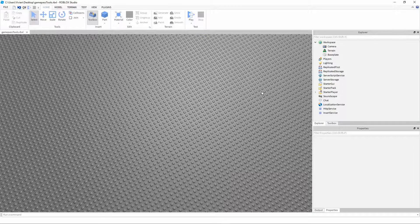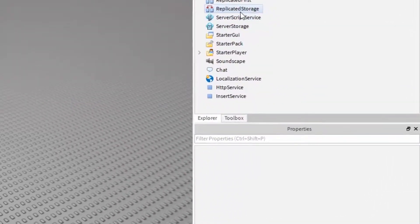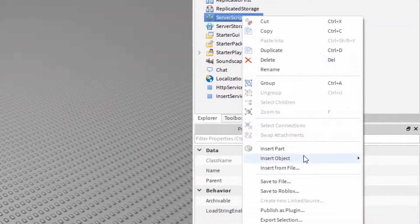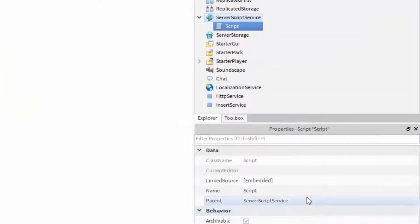First I'm going to insert a script into the server script service and in this case it doesn't matter what you name it but I'll be naming it Game Pass Tools.